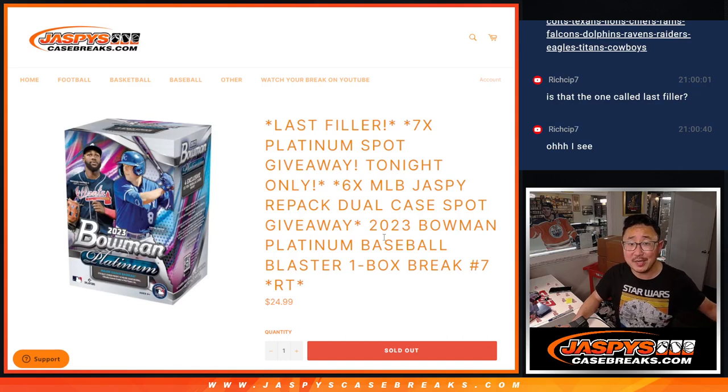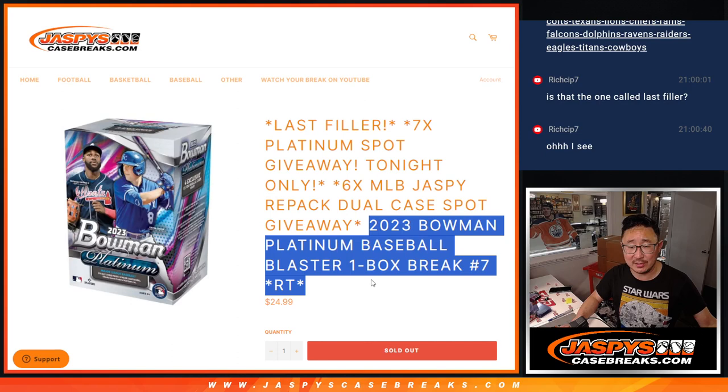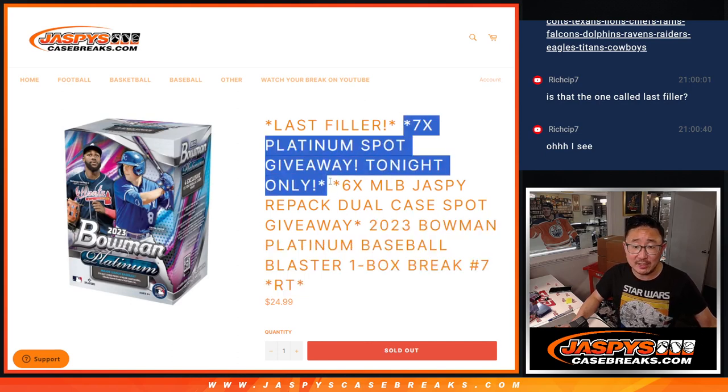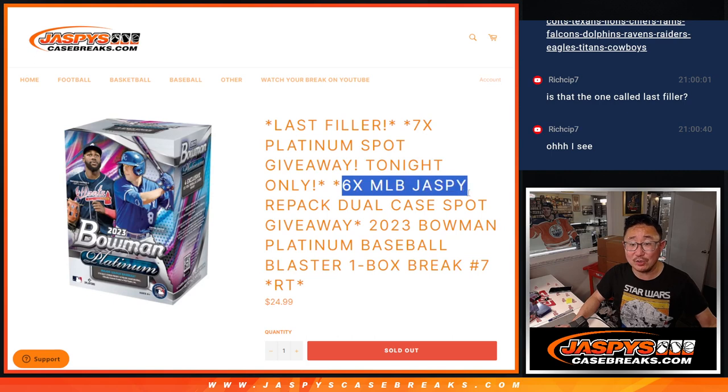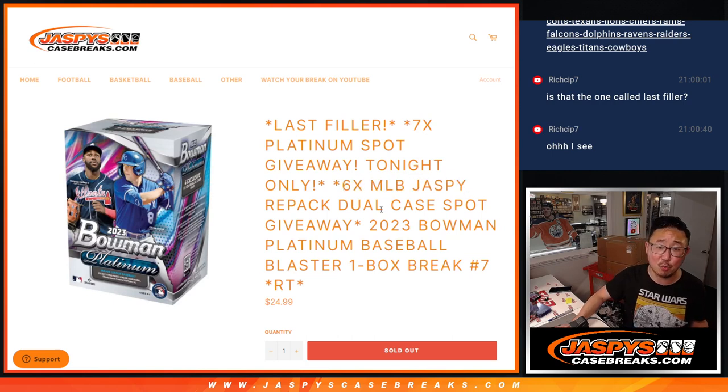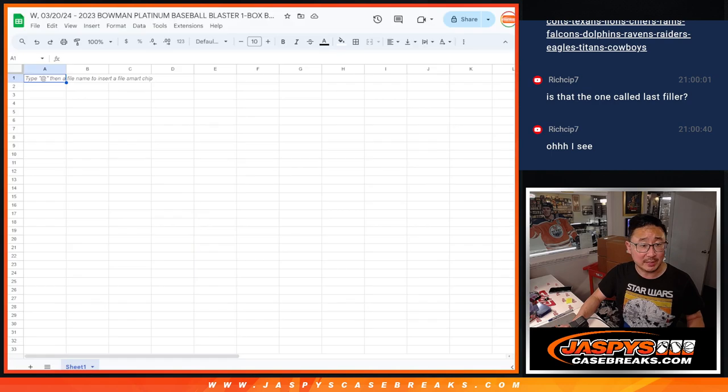Hi everyone, Joe for JaspisCaseBreaks.com, coming at you with a blaster box of Bowman Platinum Baseball. Giving away seven spots here, giving away the final six spots in the Jaspis Repack Dual Case. It's the last filler. So let's get on with it.